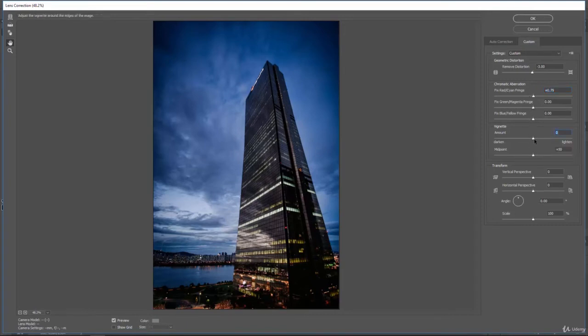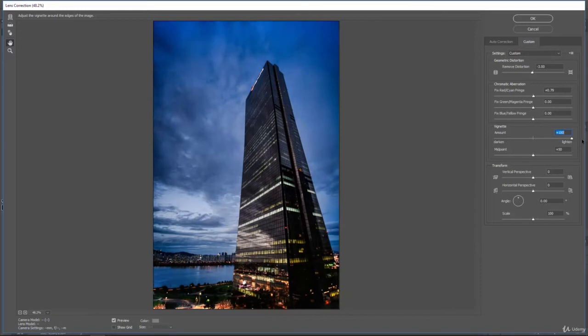Vignetting, you can add or remove. If we bump this up, it'll actually get rid of the vignette in this image so now we have a more clear photo.